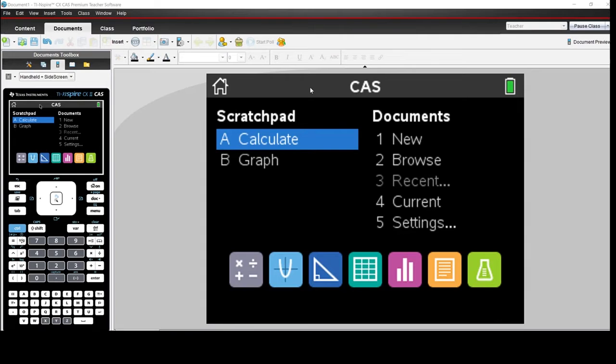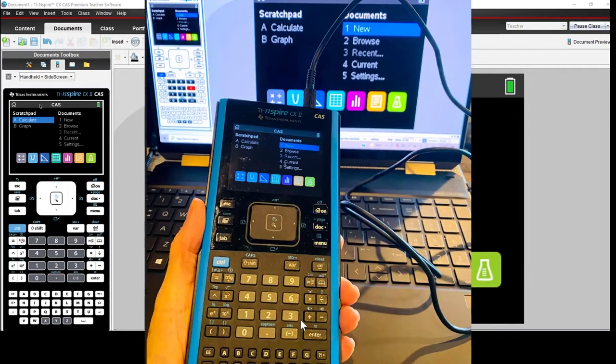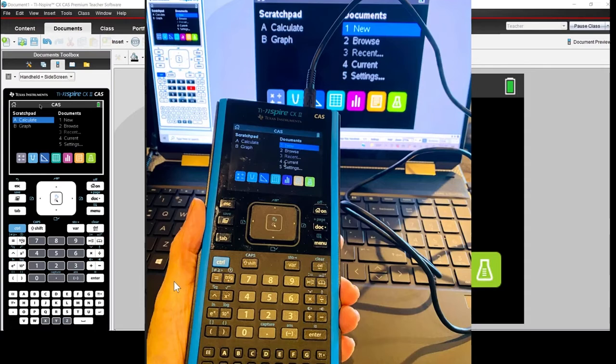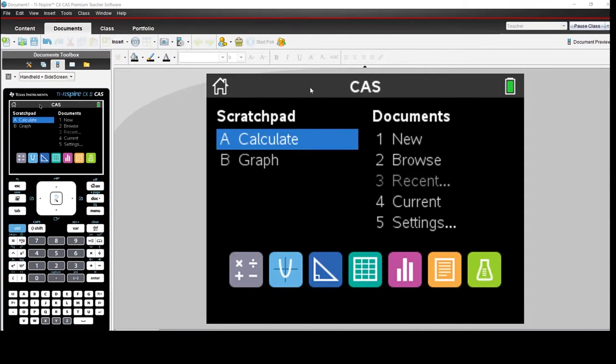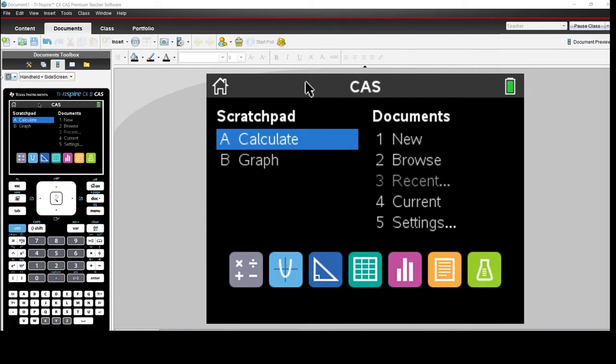If you open your TI Inspire CX Premium Teacher software and connect a TI Inspire handheld to the computer using the USB connection cable, you can go to the content workspace and click on TI Inspire Connected Handhelds.